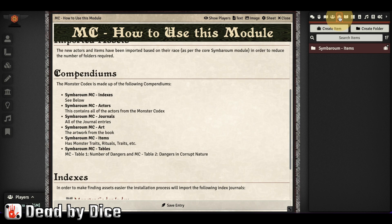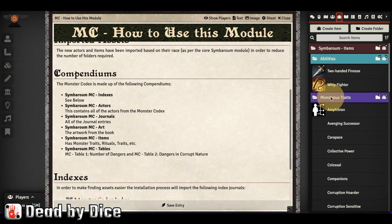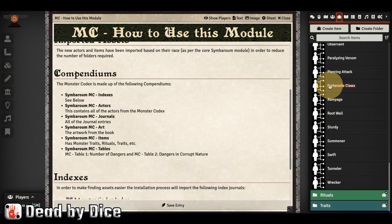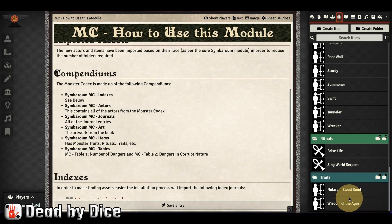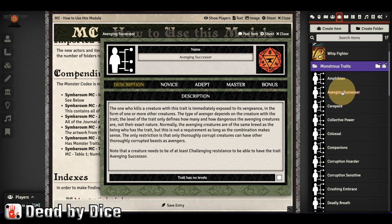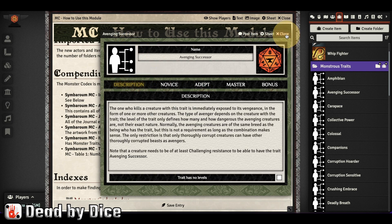We also have items. In items we have abilities and monster traits — these are not exactly items but they represent traits for the monsters. We also have rituals and more traits further down. You usually don't roll on them directly, but they contain information about how those traits work.